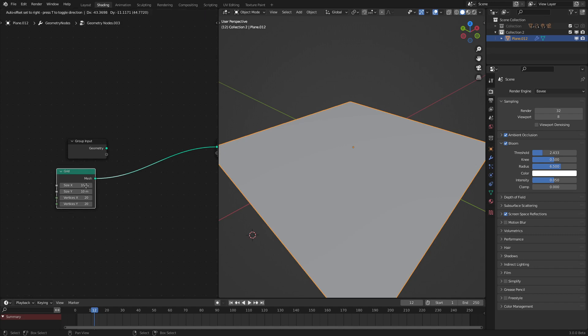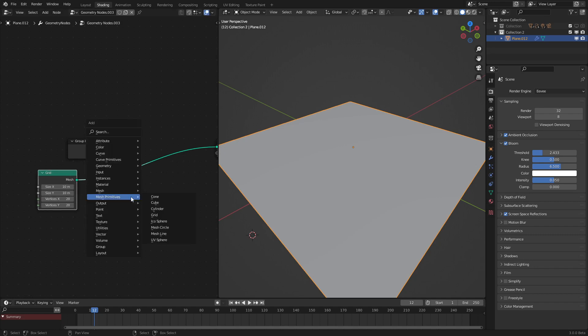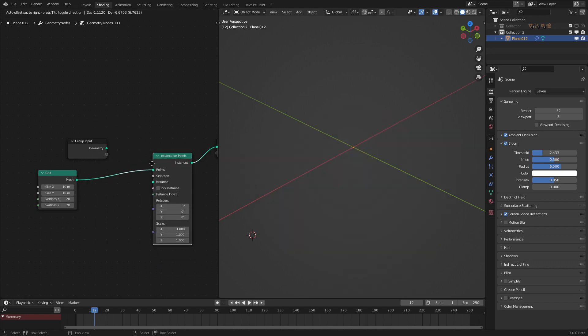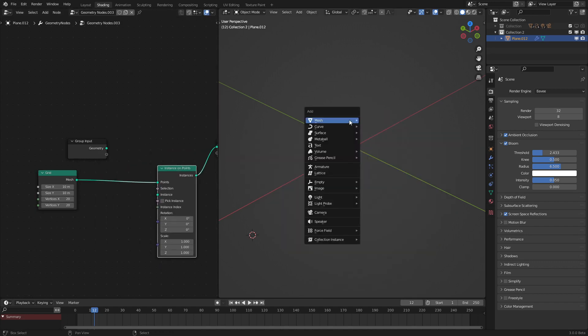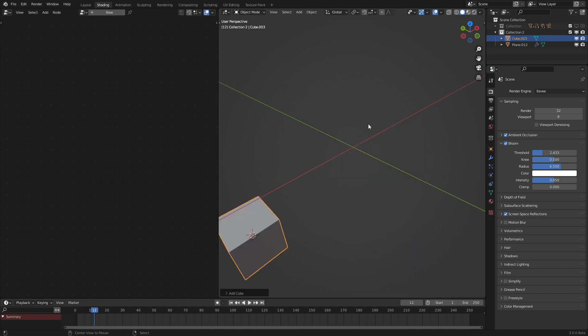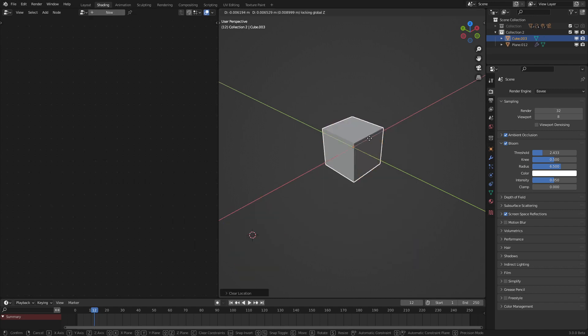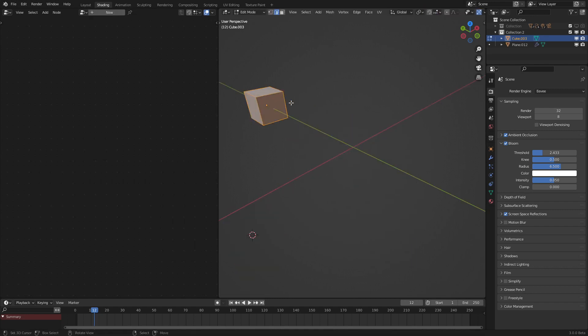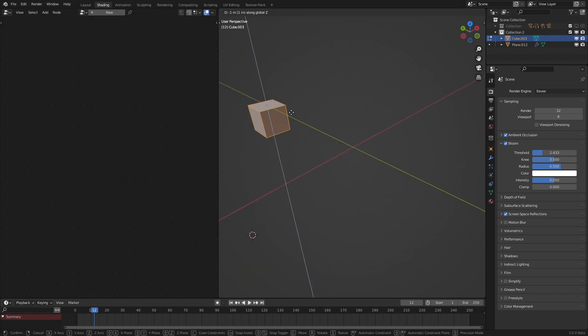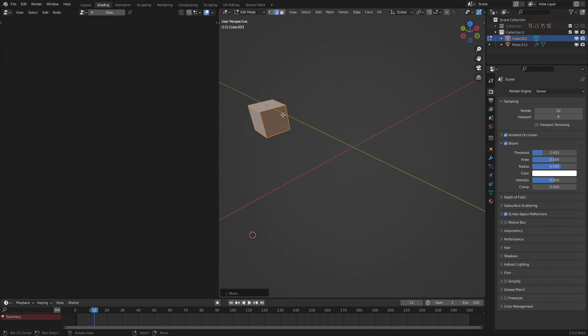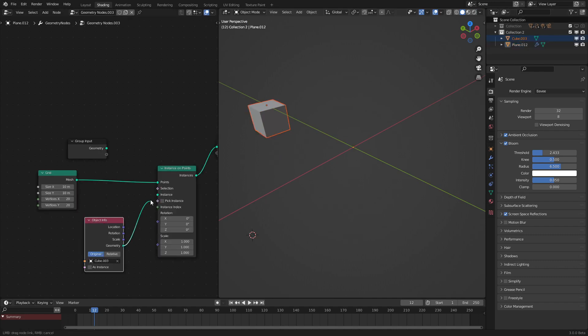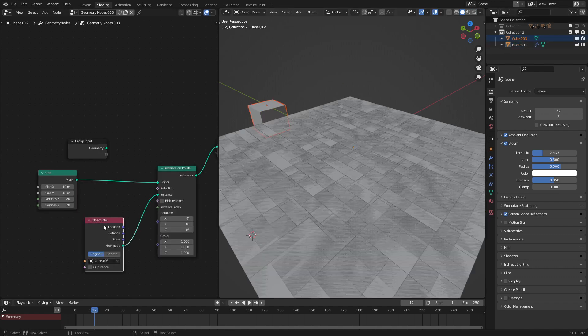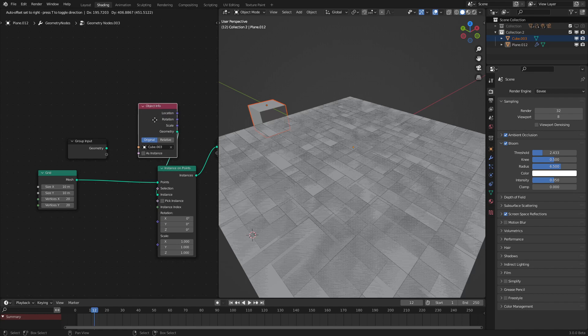What we want to do next is instance an object on these points. Go into Instances and select Instance on Points. For the object, let's make a cube. Bring it over here, move it down so that the top is even, and now drag that into our geometry node group. Put it into the instance thing.